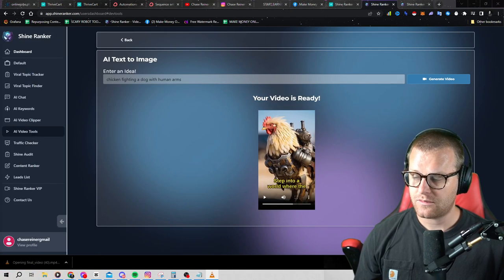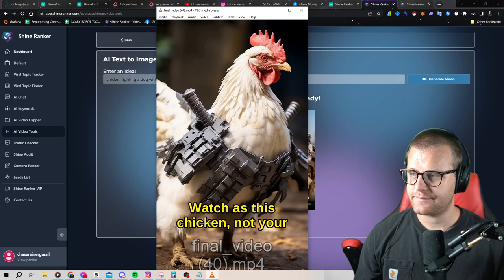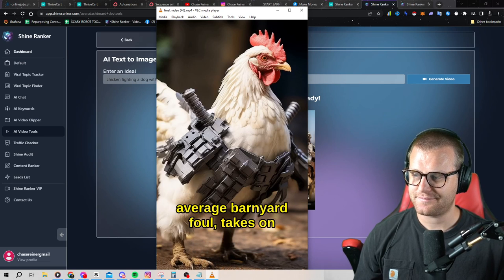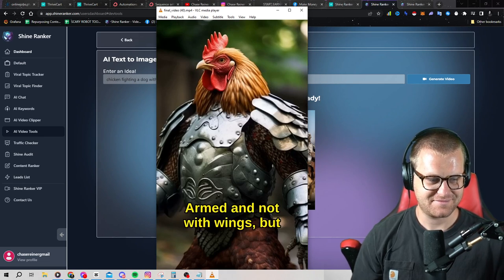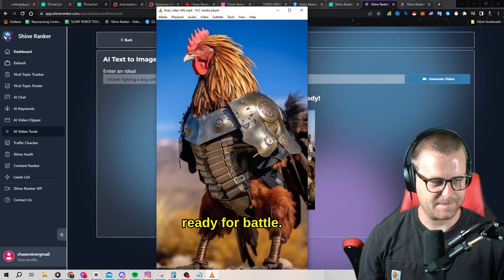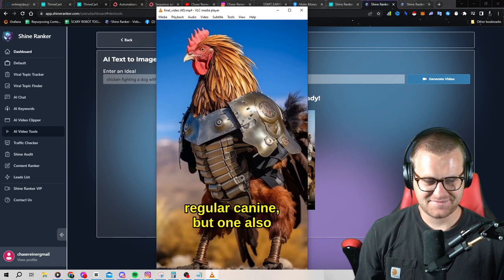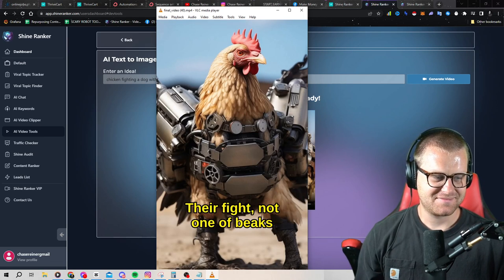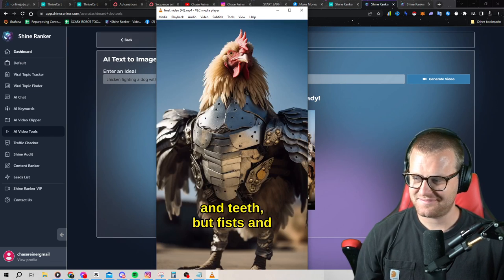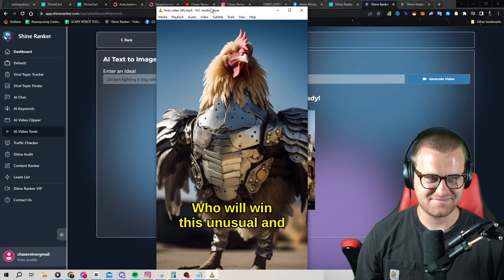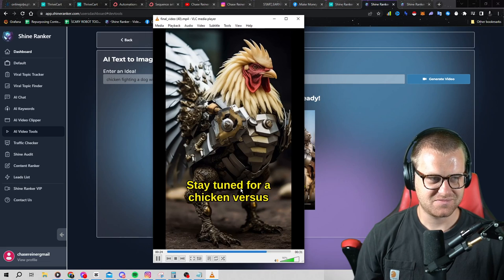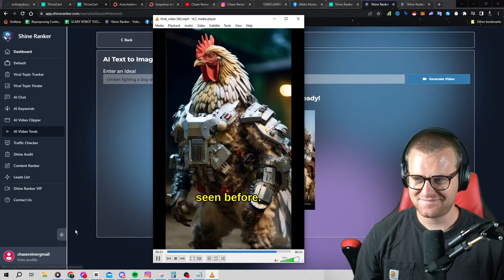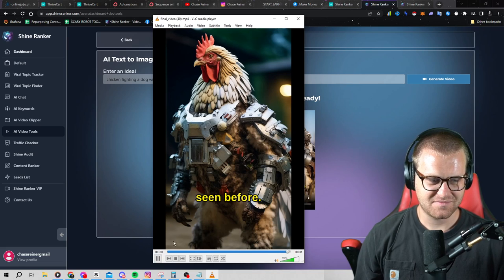Step into a world where the ordinary becomes extraordinary. Watch as this chicken, not your average barnyard fowl, takes on a new challenge. Armed and not with wings, but human arms, this chicken is ready for battle. Against it, a dog, not your regular canine, but one also with human arms. Their fight, not one of beaks and teeth, but fists and strength. Who will win this unusual and hilarious showdown? Stay tuned for a chicken versus dog battle like you've never seen before. Until next time, keep exploring the impossible.